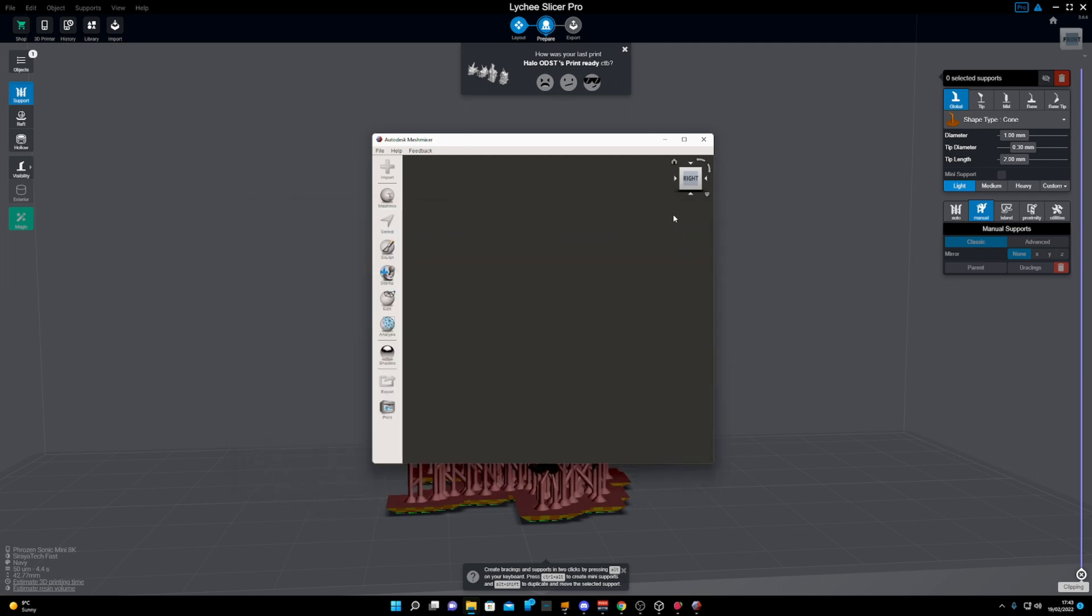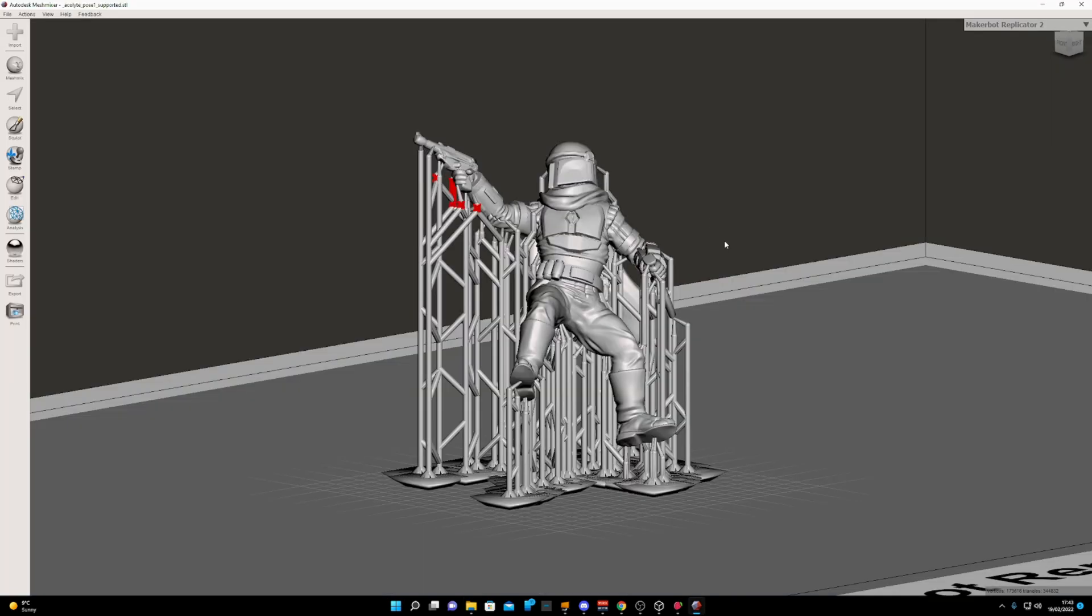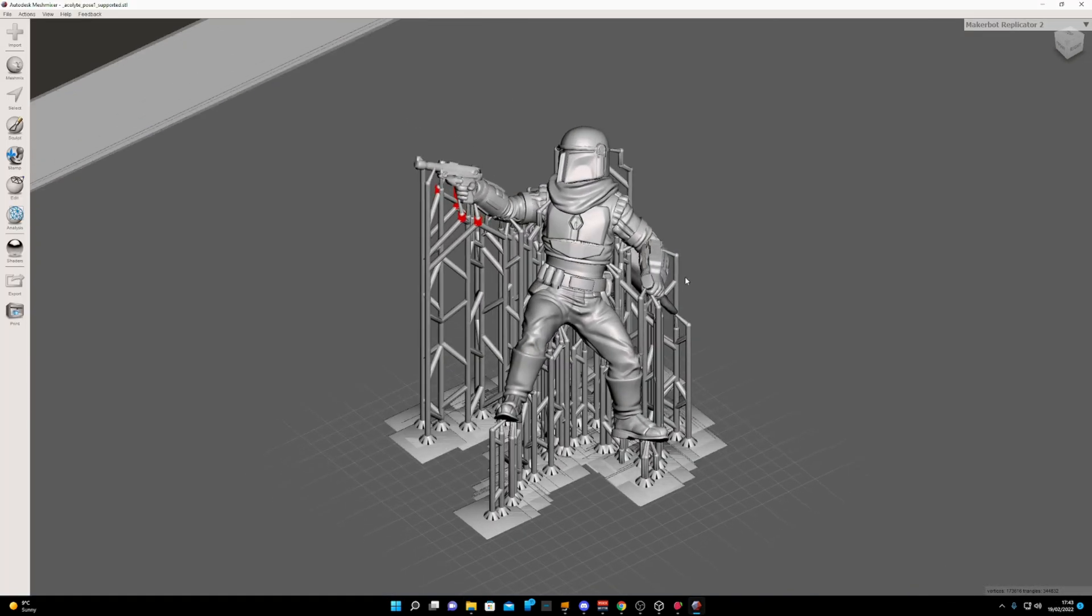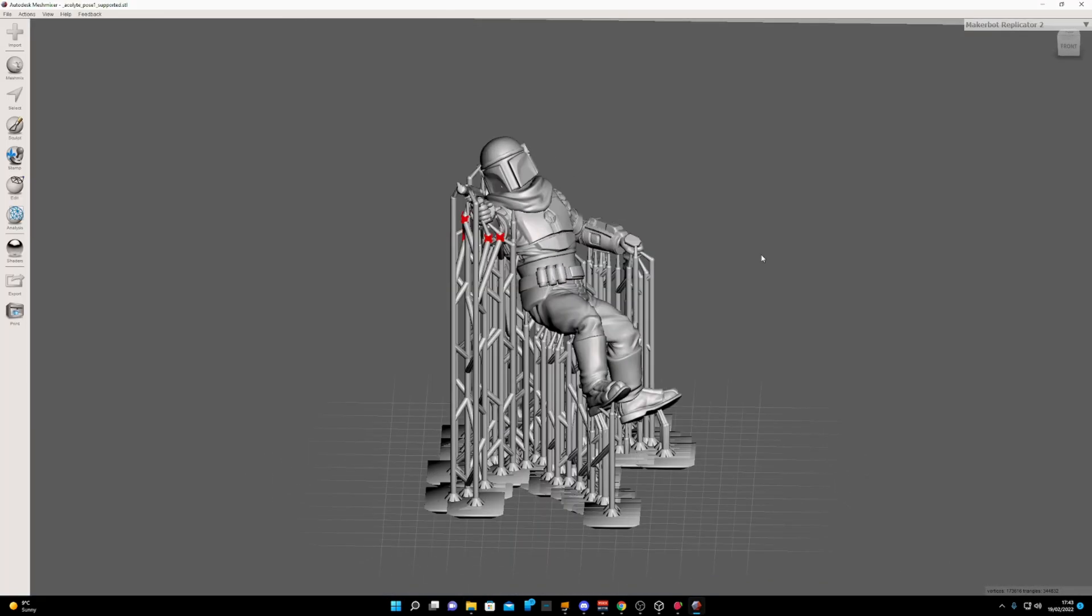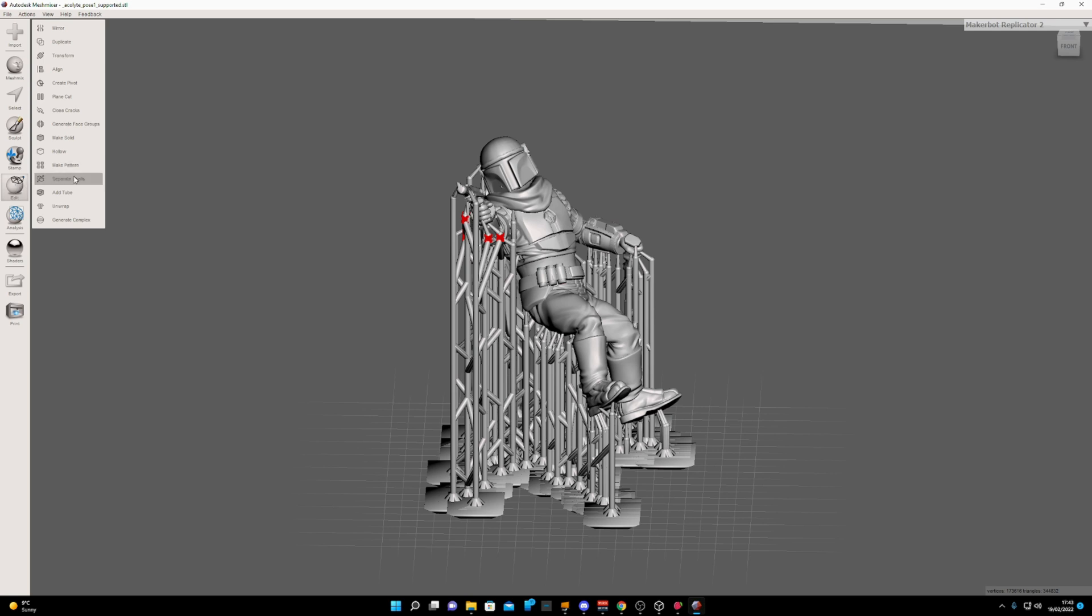Open the file in Mesh Mixer, then go over to Edit and Separate Shells. Now it will take a minute or two, but what this will do is actually separate out the main object and the supports.